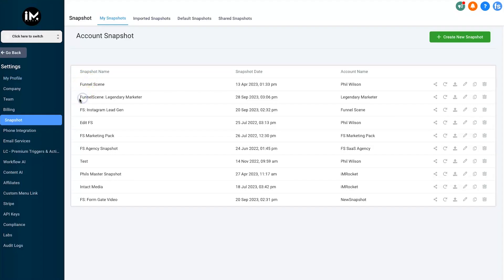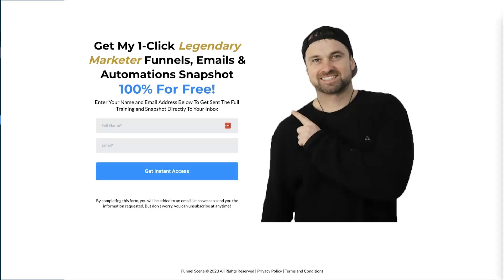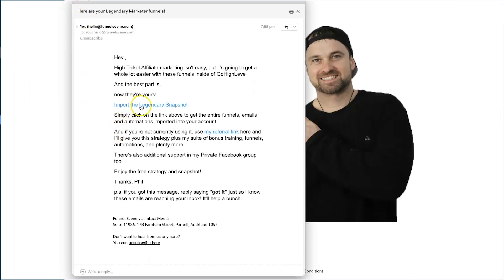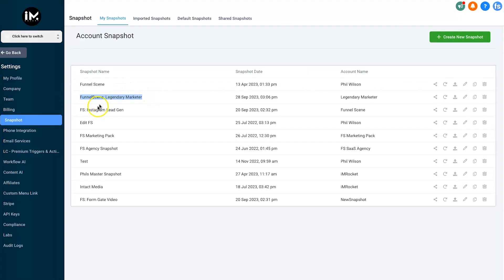The very first thing you need to do is go to the description of this video where there's a section to download the snapshot. The snapshot includes the funnels, emails, automations, forms — everything. Make sure you put in your name and email to get sent the link, and then we can move forward with the next step, which is actually installing it.